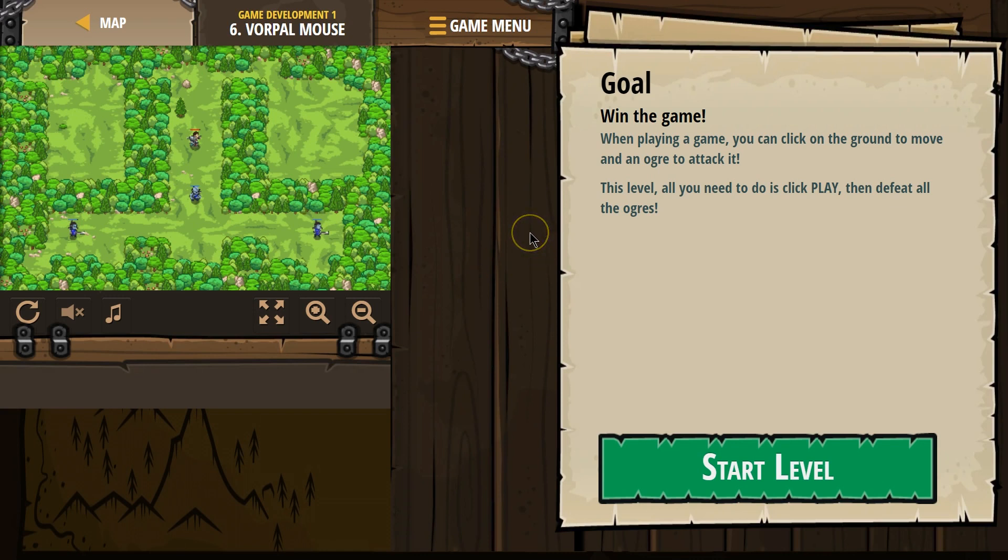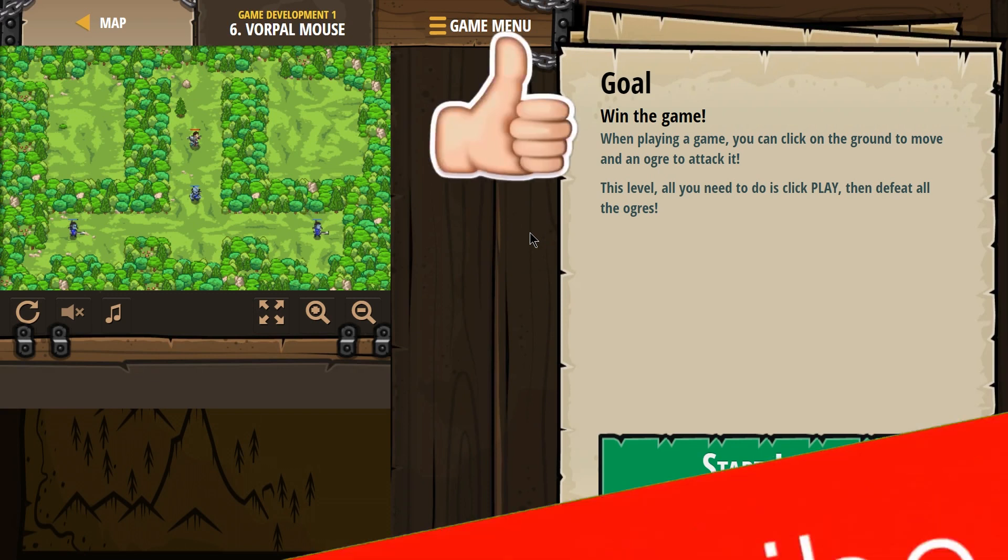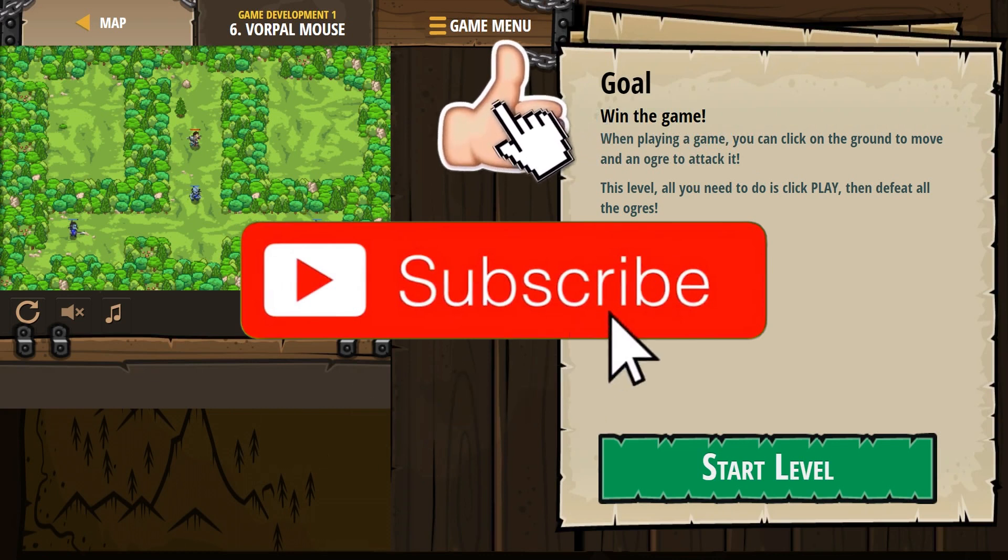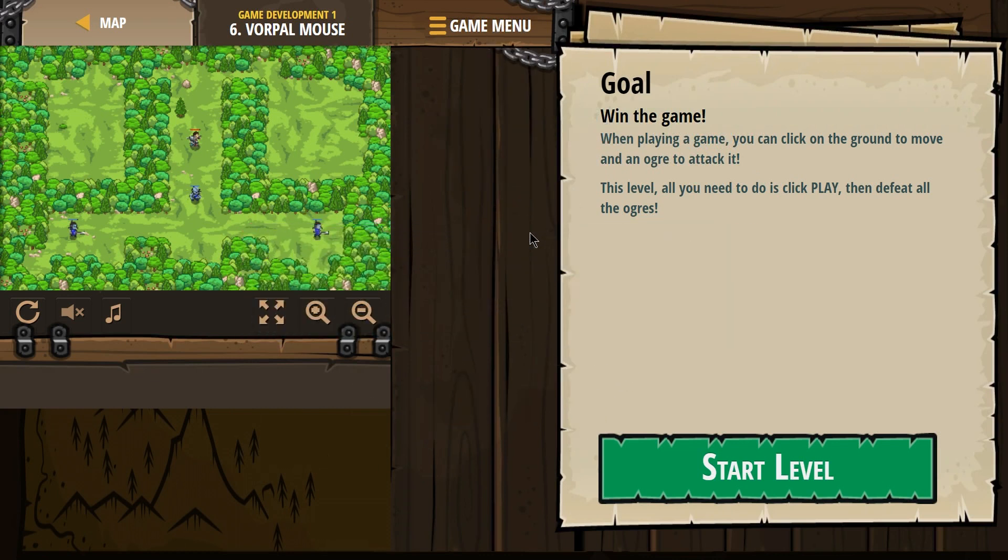Goal: win the game. When playing a game, you can click on the ground to move and an ogre to attack it. This level, all you need to do is click play.